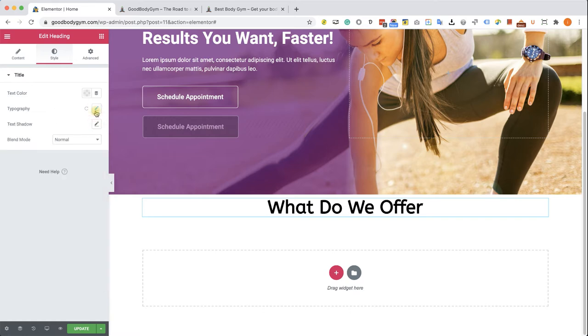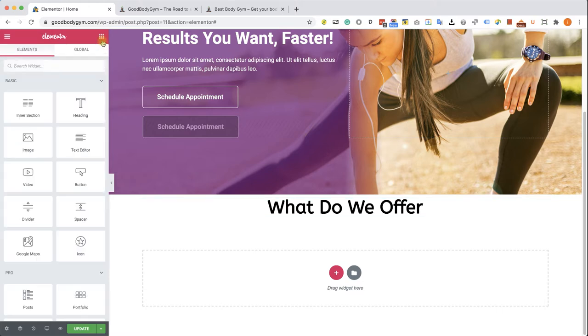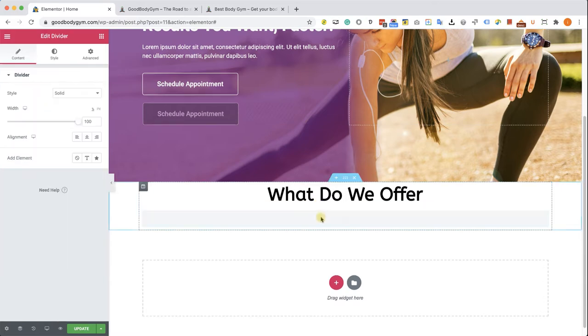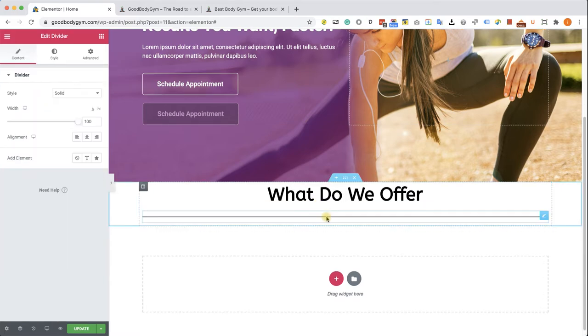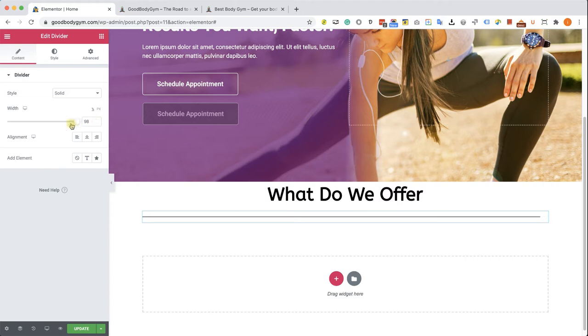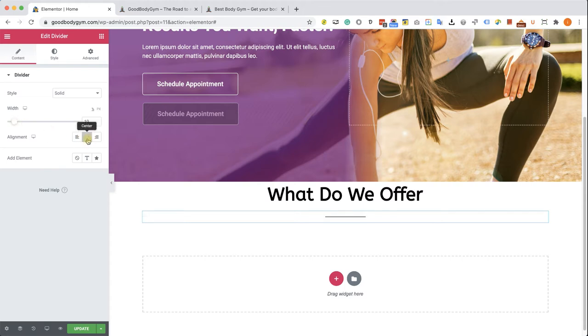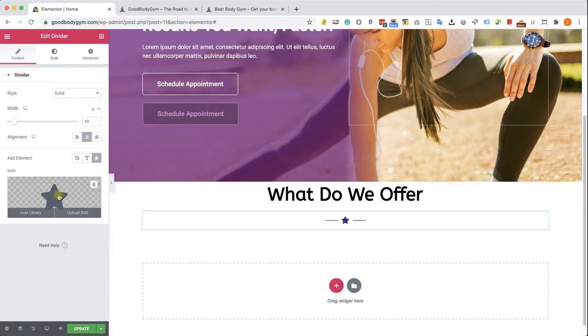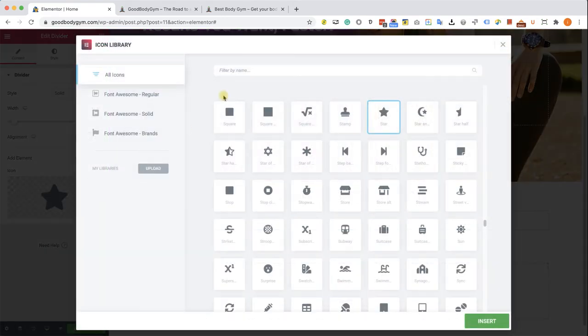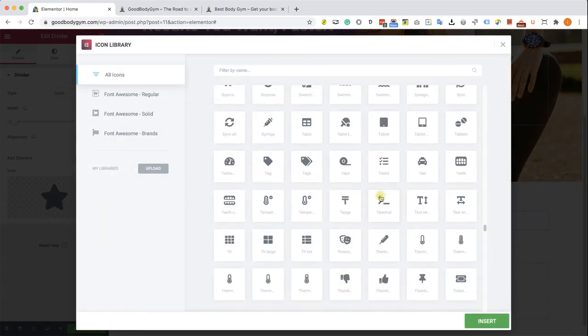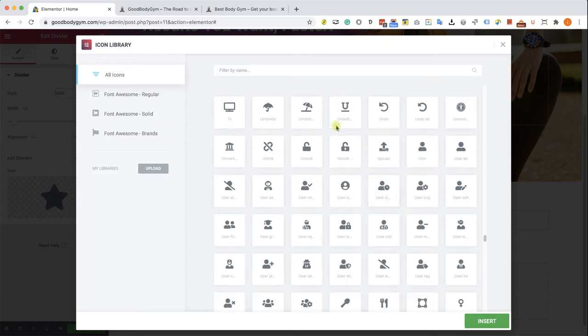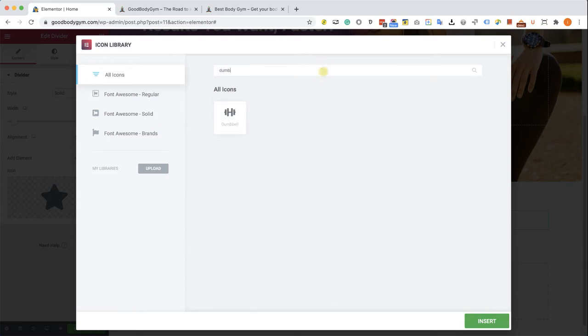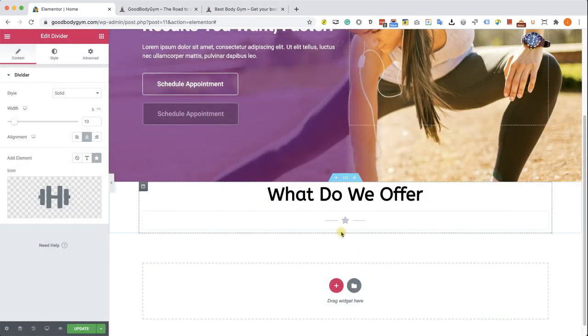And the next element that we will drag into our section is this divider. I'm going to locate it and position it just underneath the title. We can see that it's taking the full width, 100% full width of the section. I'm going to reduce it to take only 10% and I will also center it to be underneath the title. We can add an element to this section like star or text. I'm going to click on the icon and here you have many icons to choose from. I'm going to look for a dumbbell because it's a gym website. Insert and we can see our new dumbbell over there.